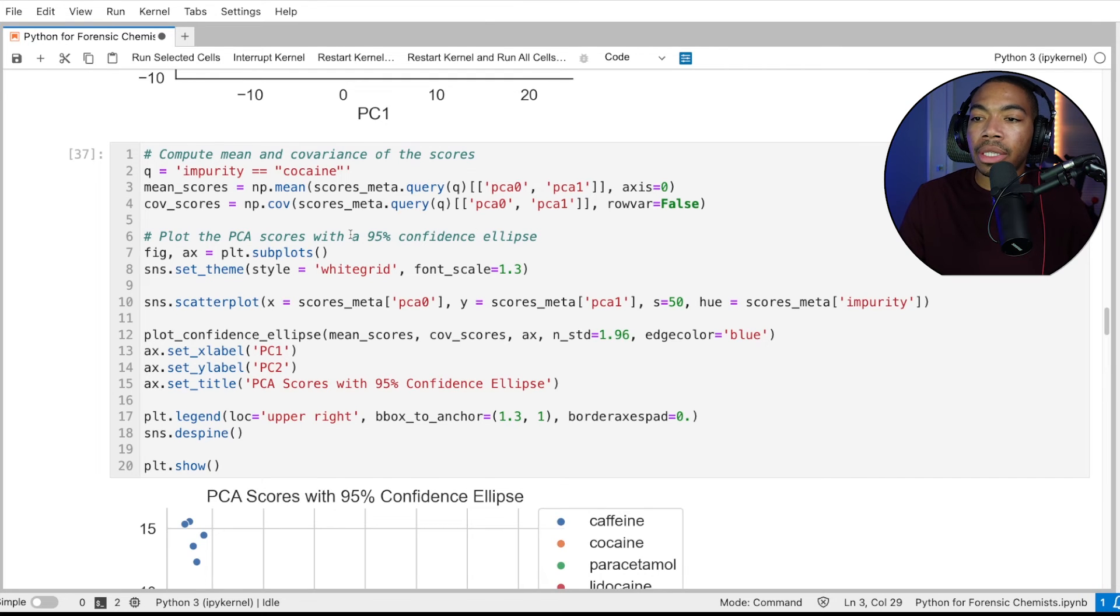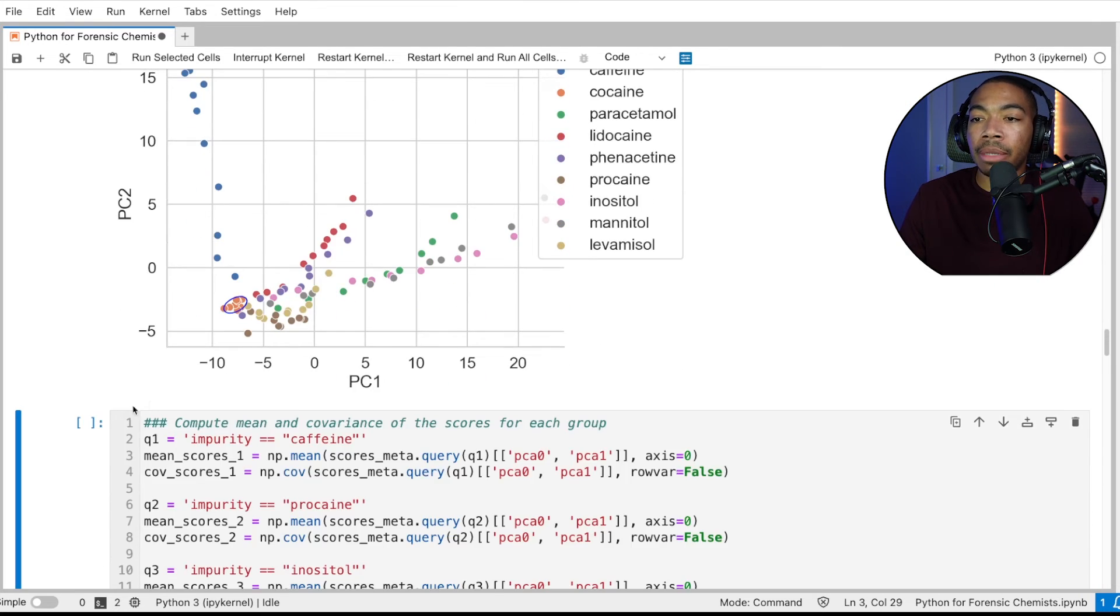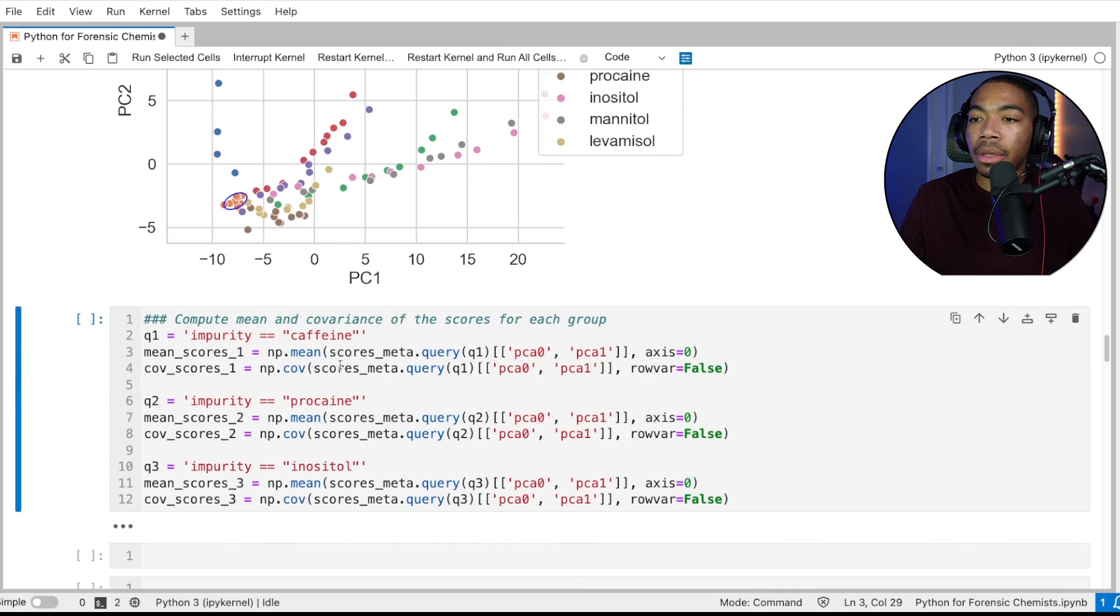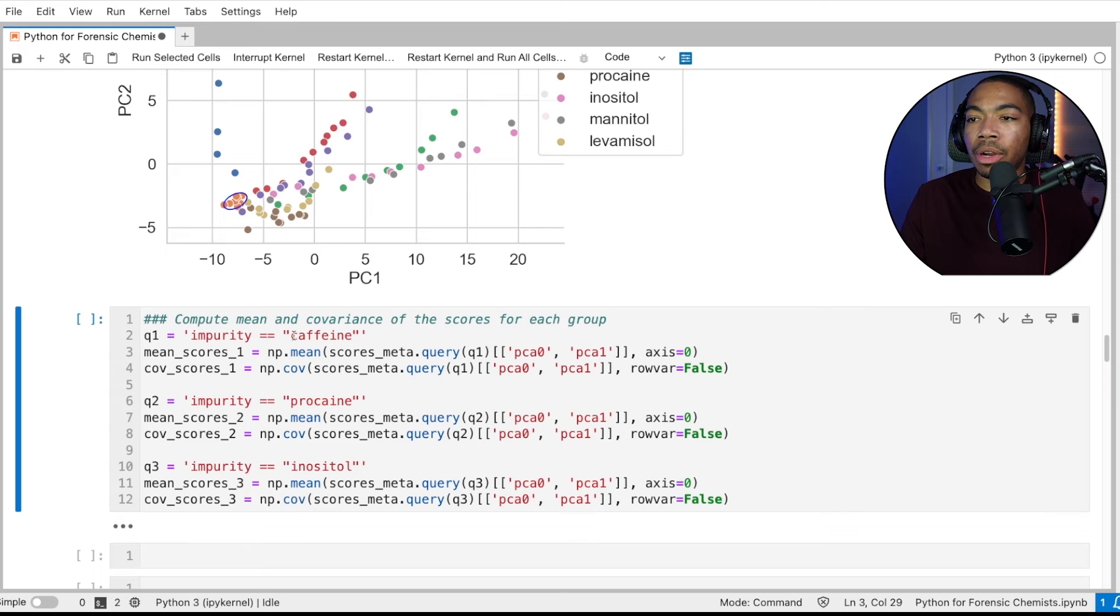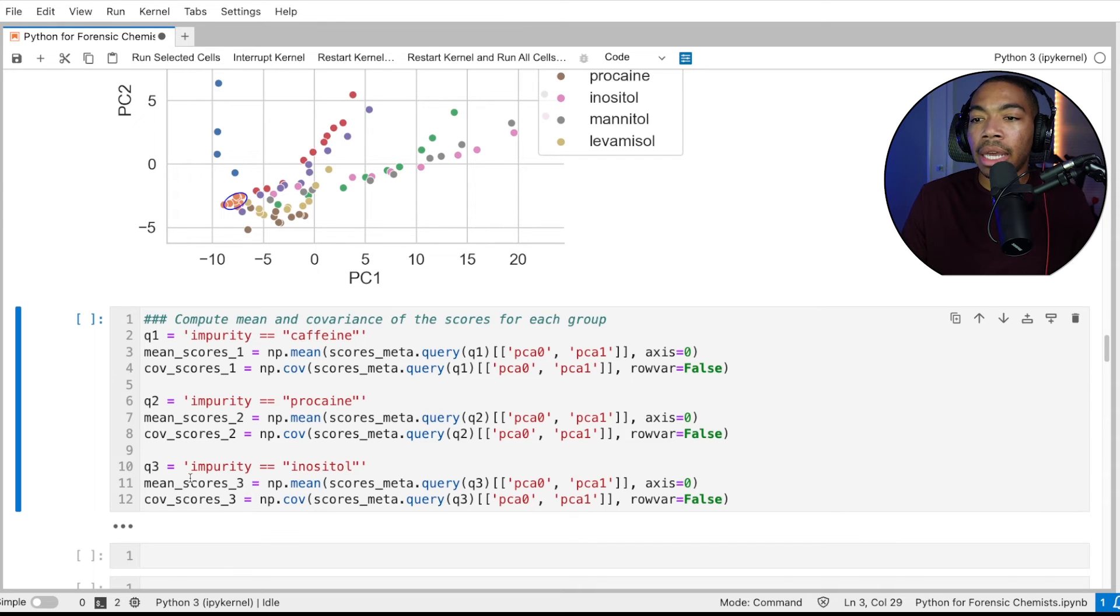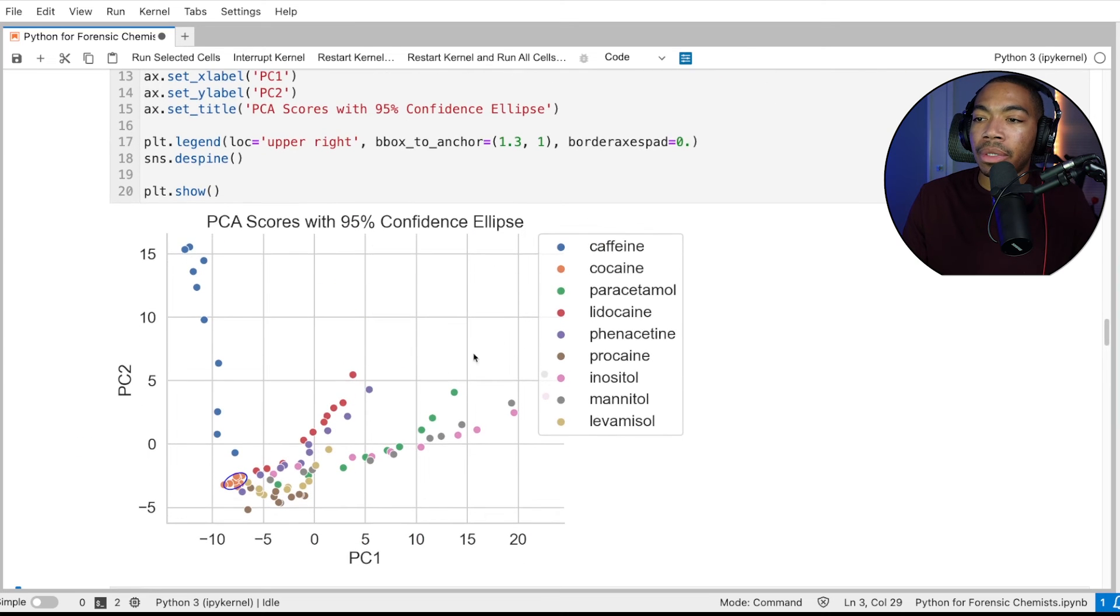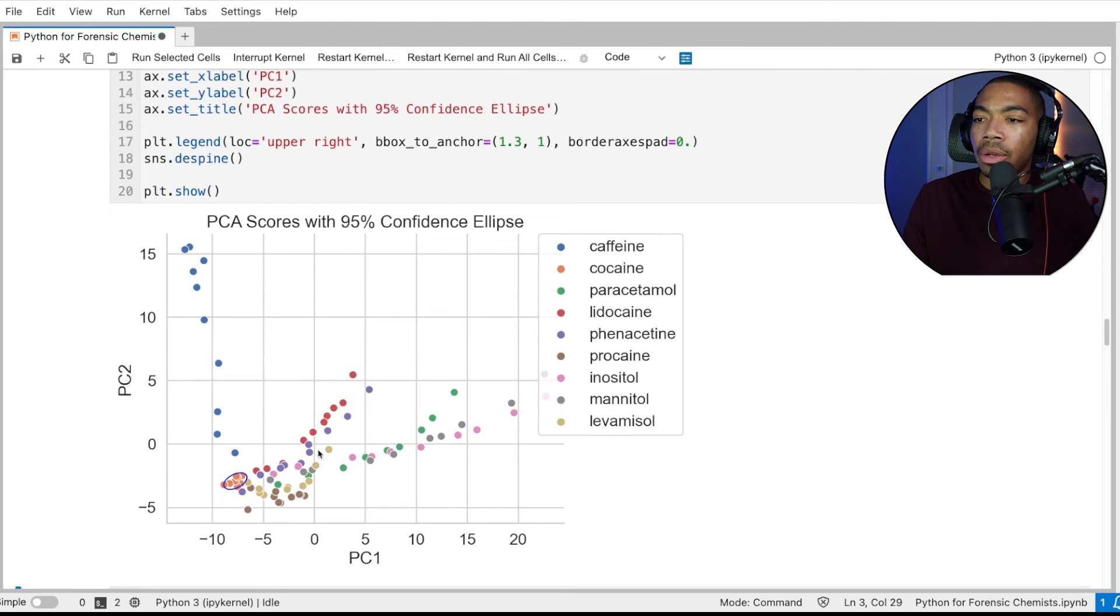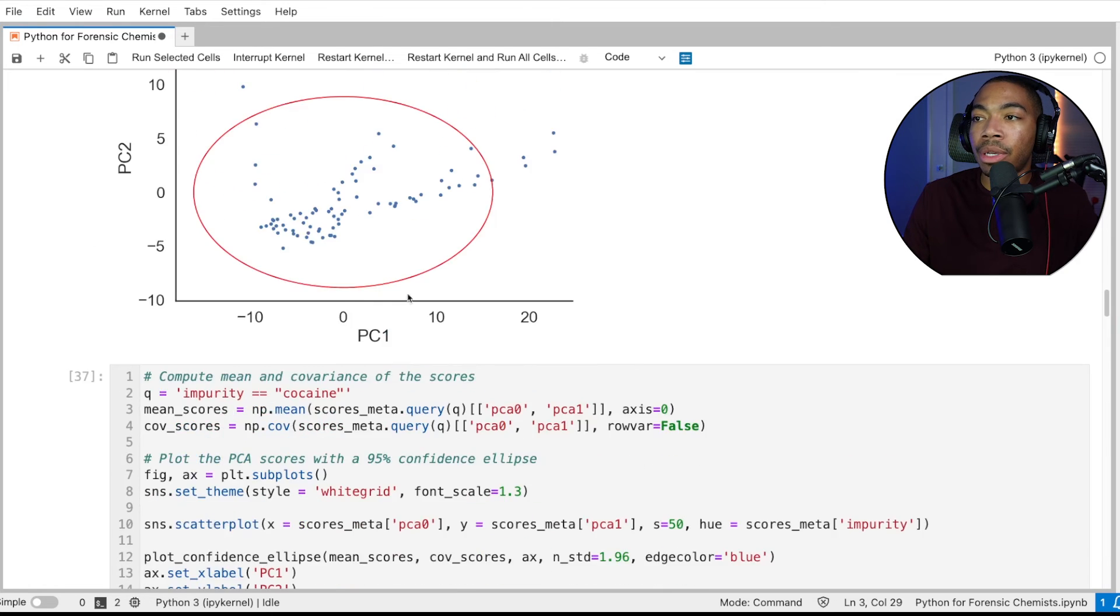So we can modify the query statement to affect which group we're building our confidence ellipse around. But we can also extend this to generate multiple confidence ellipses. And so let's do that. Now I've got a case where I have three query statements where impurity equals caffeine, impurity equals procaine, and impurity equals inositol. And so I'm now focusing on groups that are a little bit more spread apart so that we can see these ellipse pretty clearly.